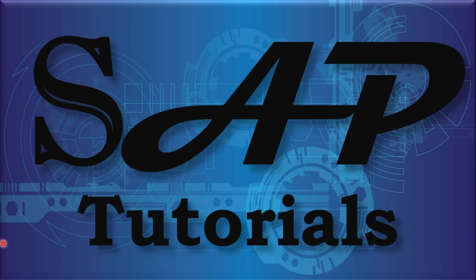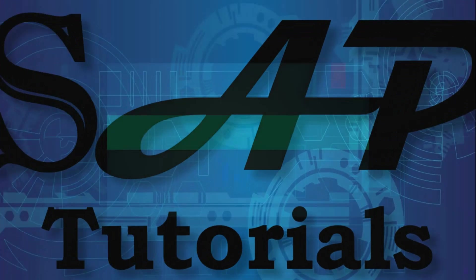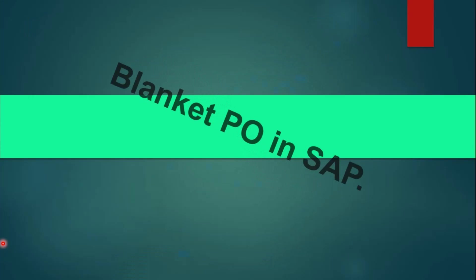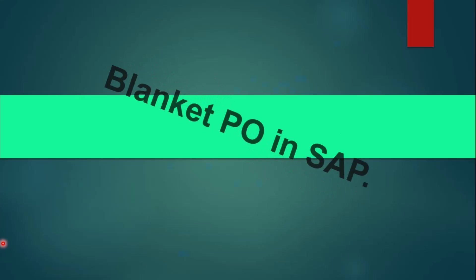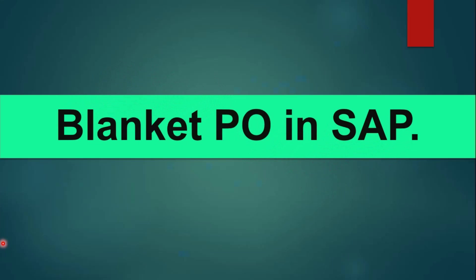Hi all, welcome again. In this new video today I will cover the next topic in SAP MM, that is blanket purchase order. So I will cover how to create a blanket purchase order and how to process its invoicing and the rest of the stuff.